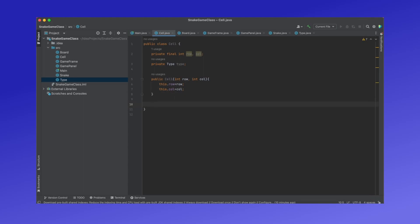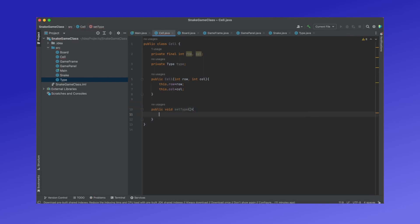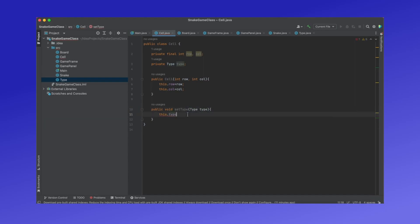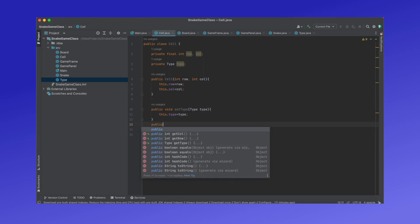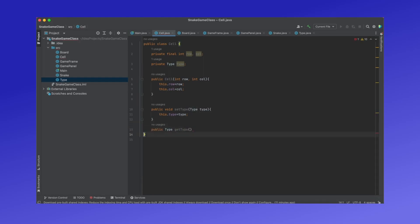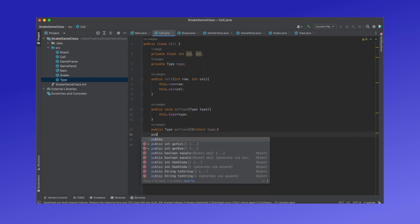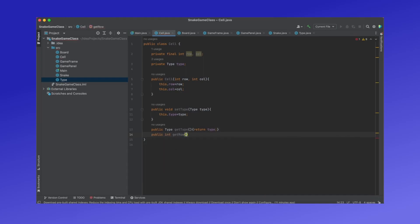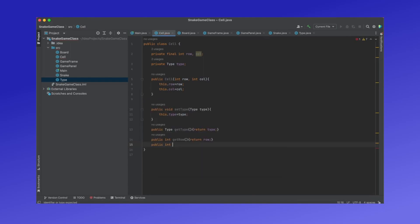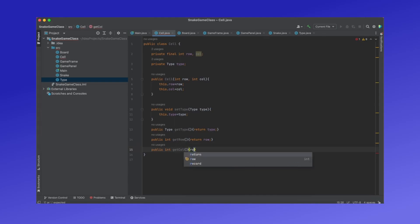We will also need functions to get and set variables in the Cell class, as other classes cannot access these variables. We will first need a function called setType, which will be a void function that sets the type of the cell, and it will take a variable type so we know what type we want to set it to. We will also need a function called getType, which will return our type variable. Afterwards we need a function to return our row position, and another function called getCol to return the column position of our cell.